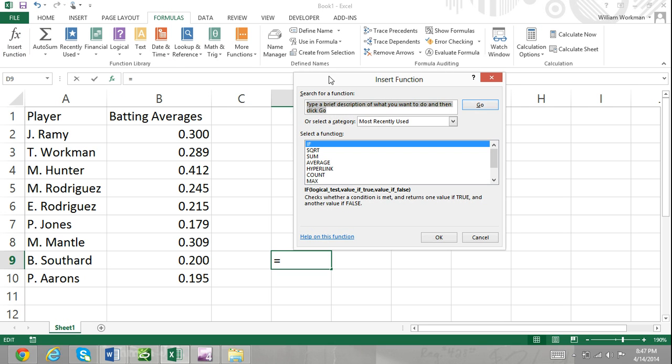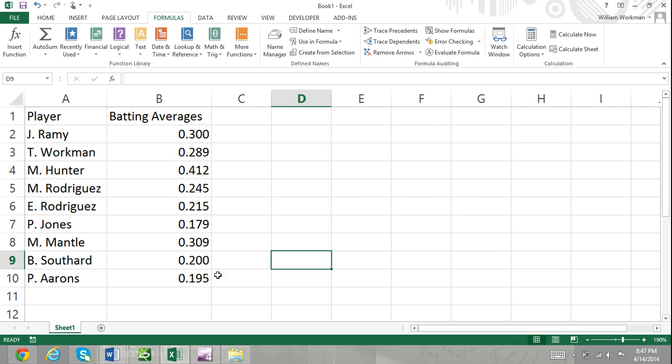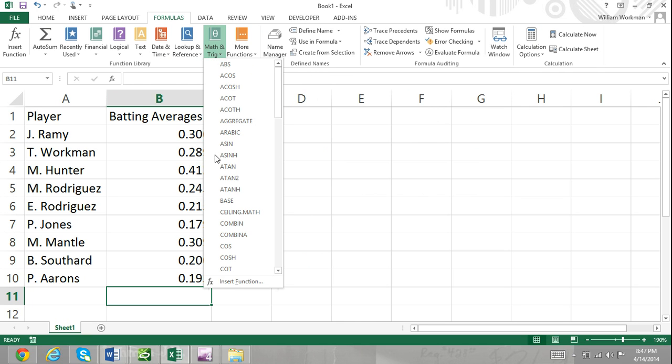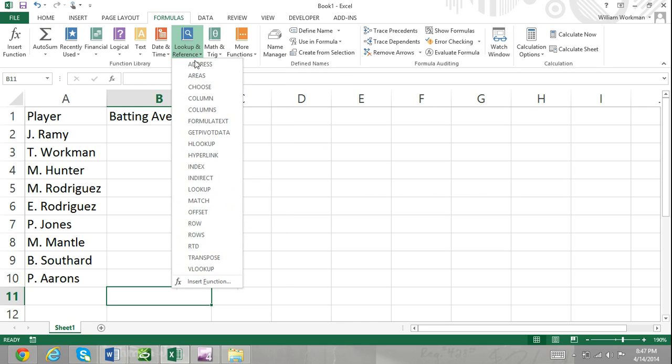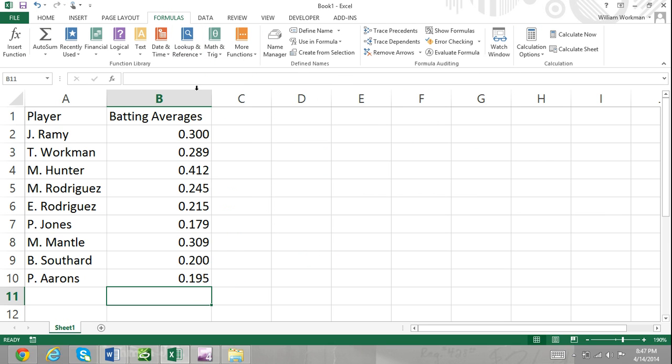Another way is to select the Insert Function command, which is at the bottom of all the formulas listed in the function library group. Another way is to click the Insert Function icon located directly to the left of the formula bar.